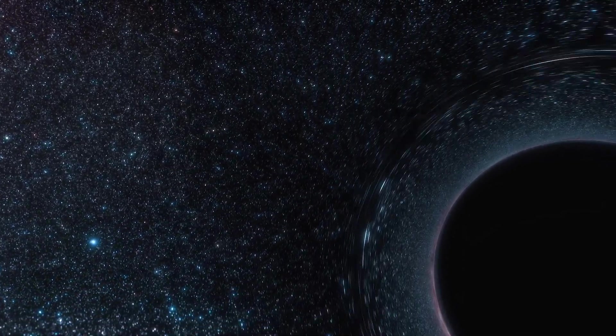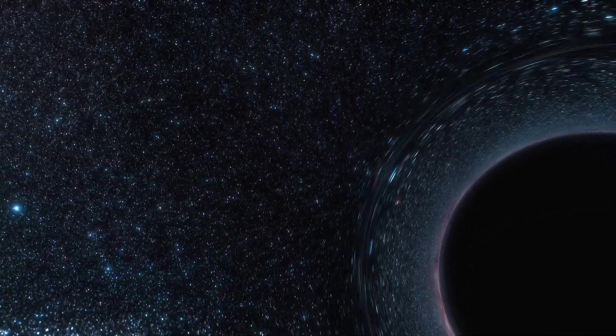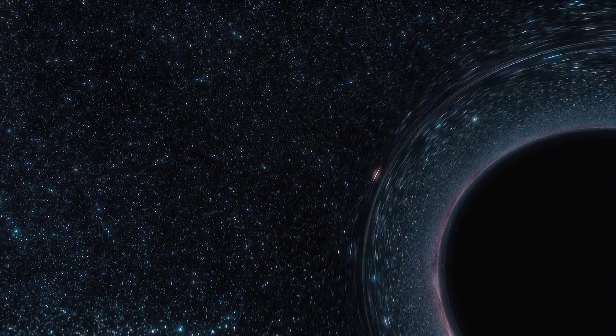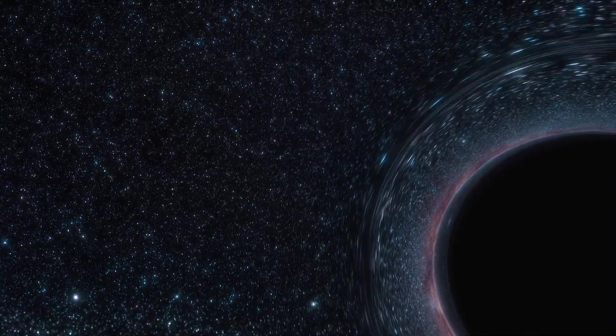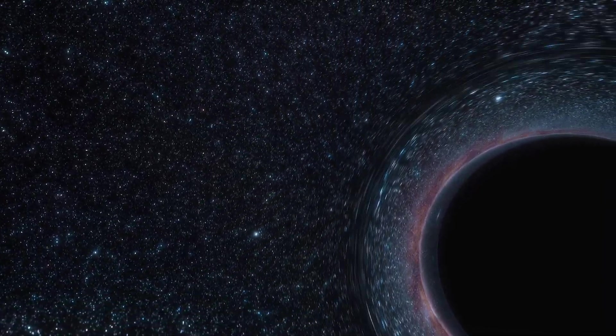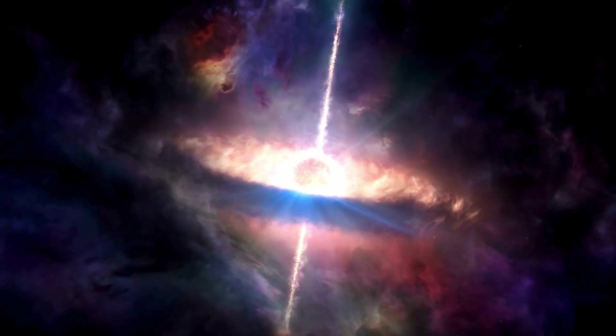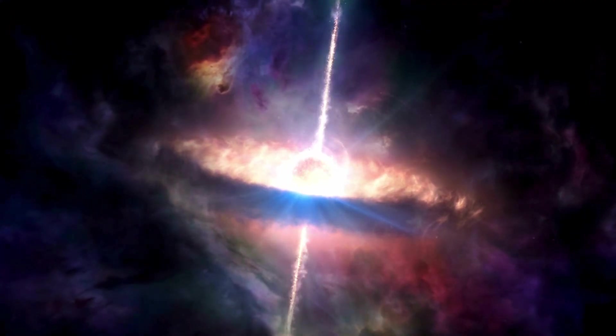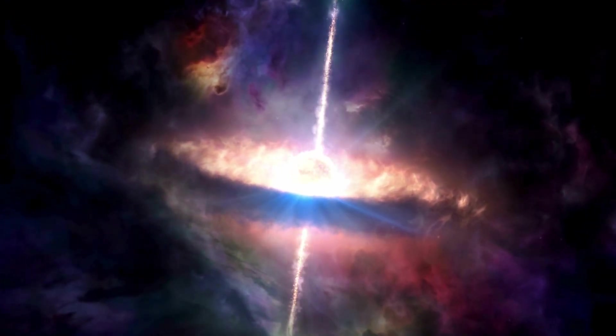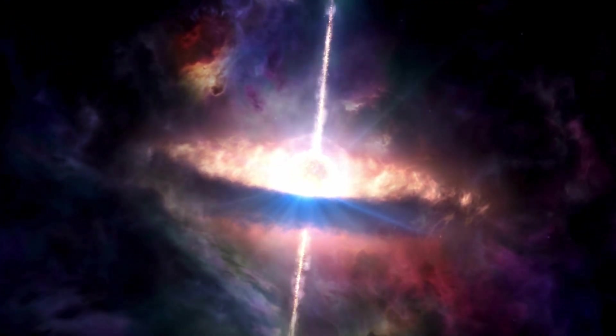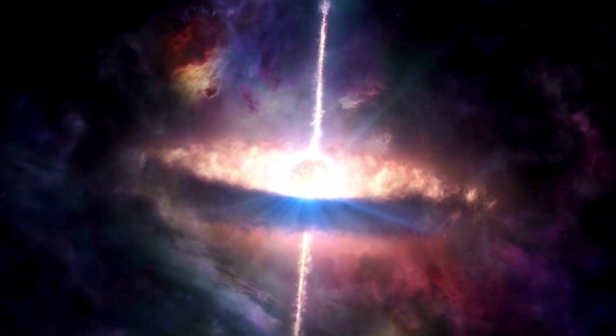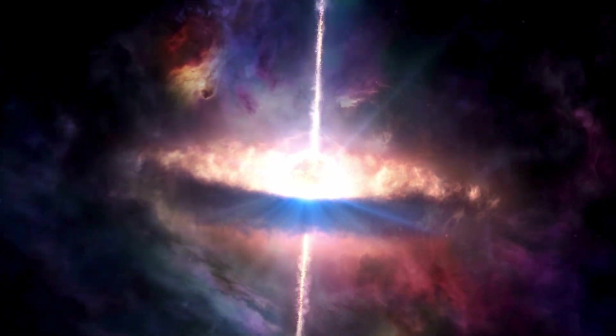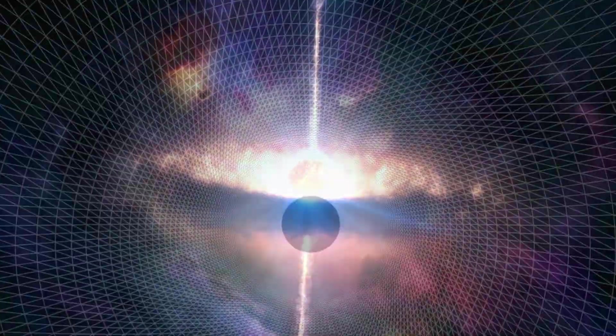However, before you get too excited, it's worth noting that wormholes, if they exist, would likely be extremely unstable and might collapse instantly. But who knows? With more research and a better understanding of the universe's mysteries, we might one day find a way to use these cosmic shortcuts.